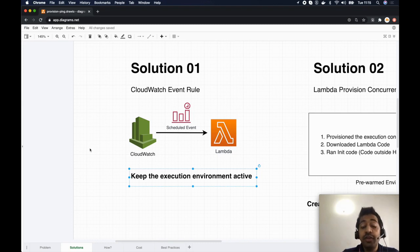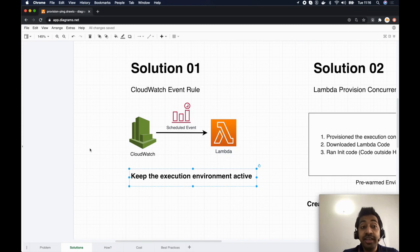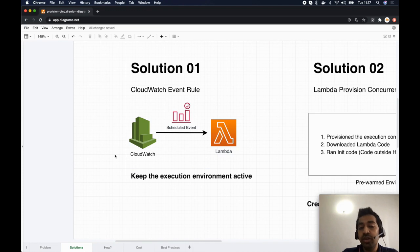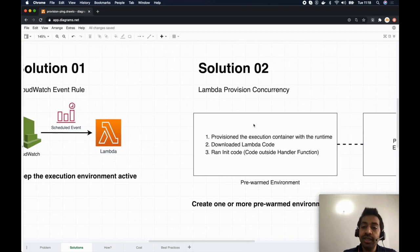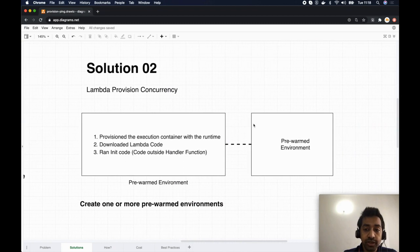However, AWS Lambda will still remove execution environments periodically — roughly every one to two hours. Even so, during that window the execution environment stays active, so all Lambda invocations will have warm starts. That's the first approach. The second solution is to use Lambda Provisioned Concurrency.